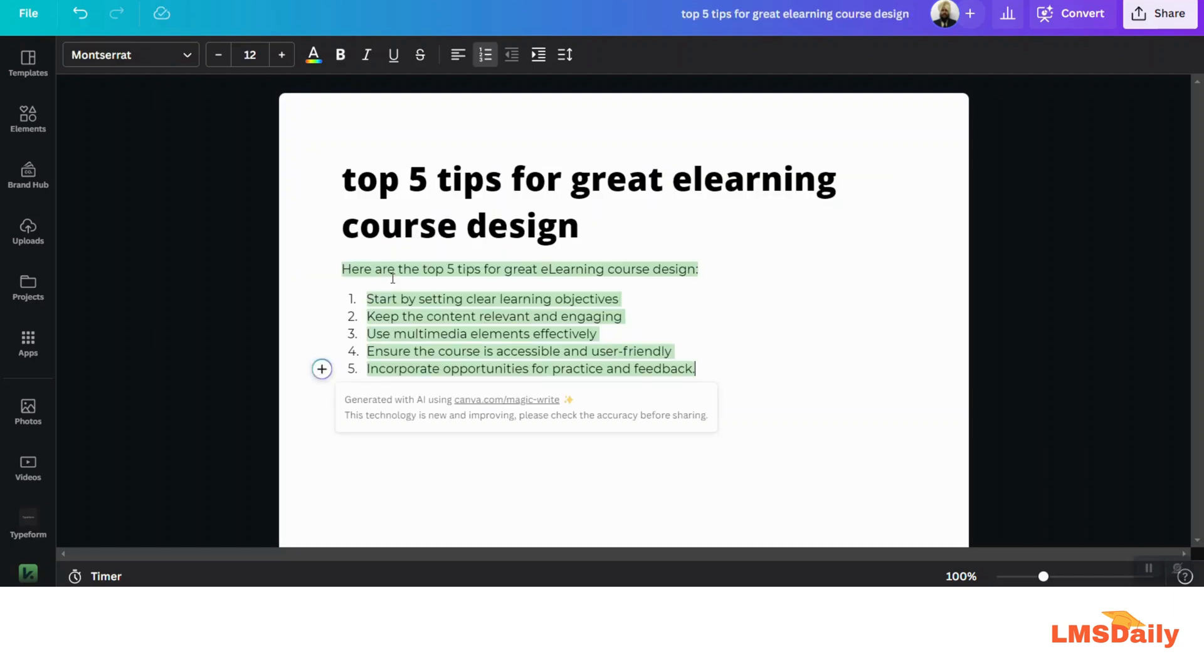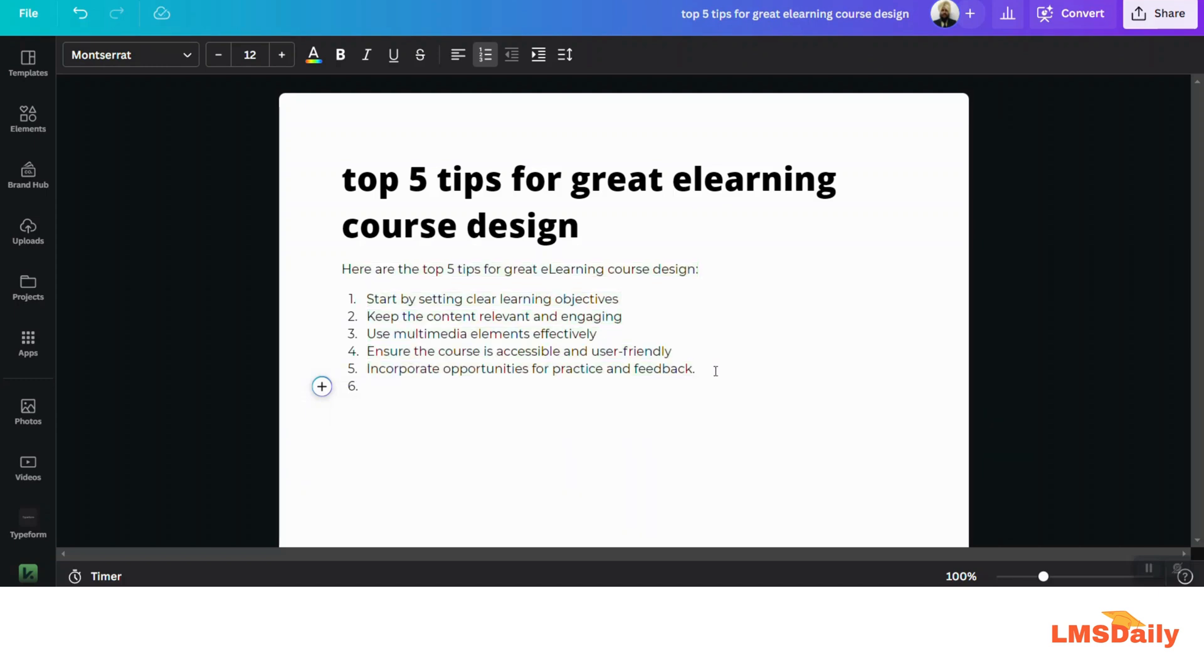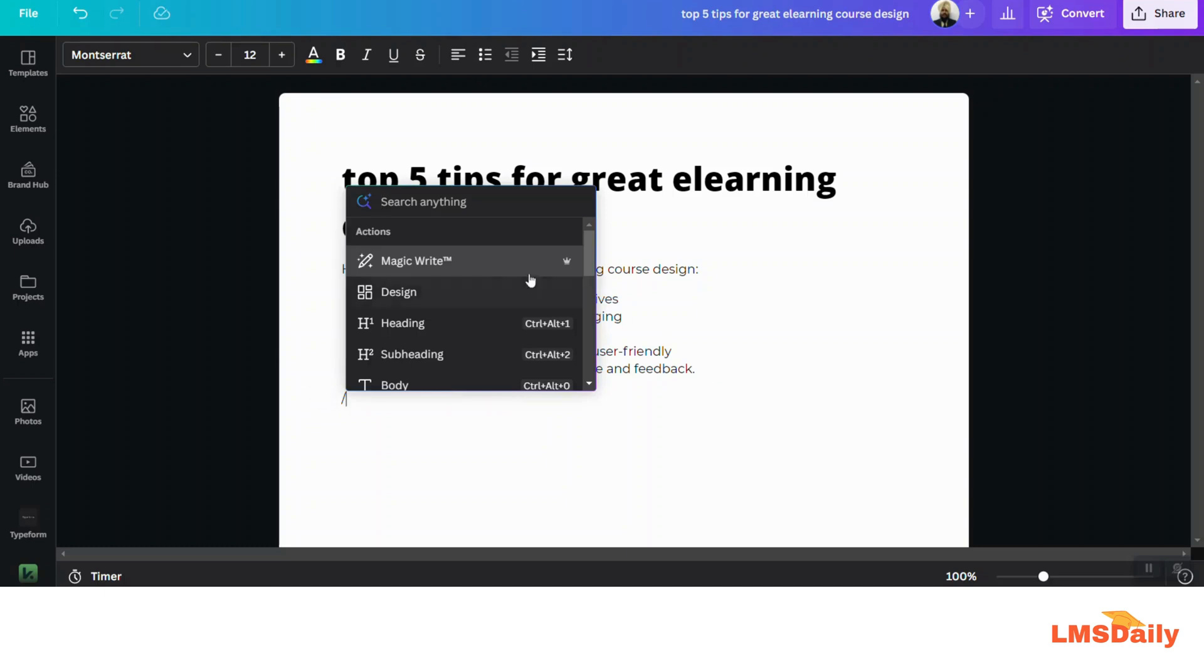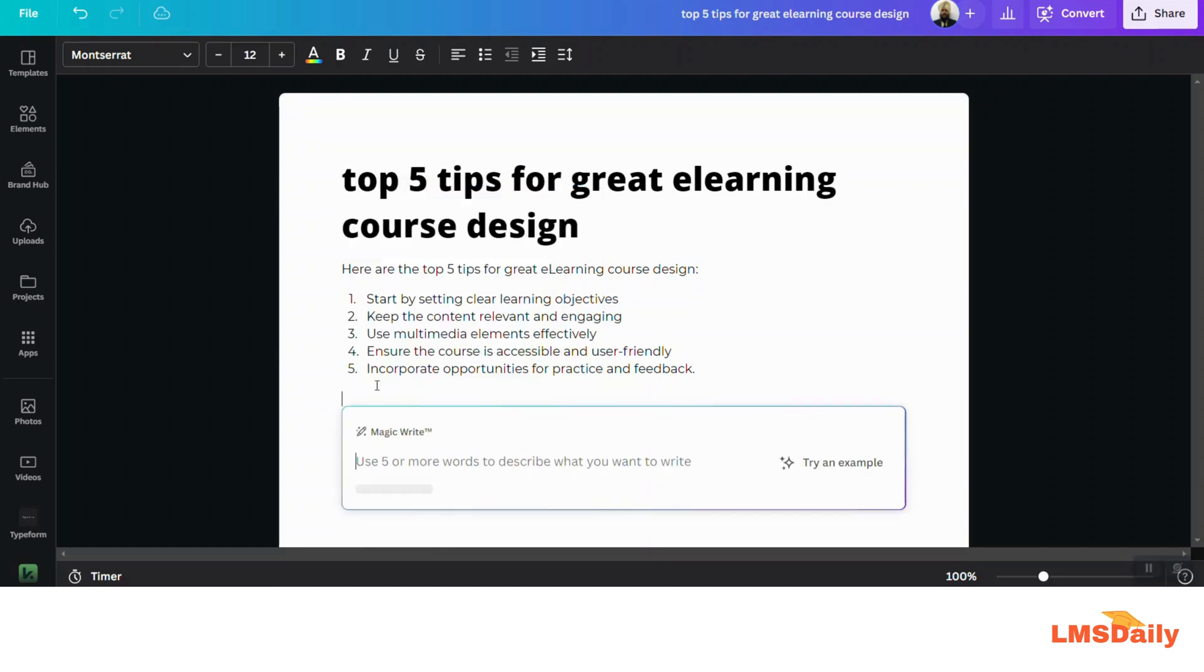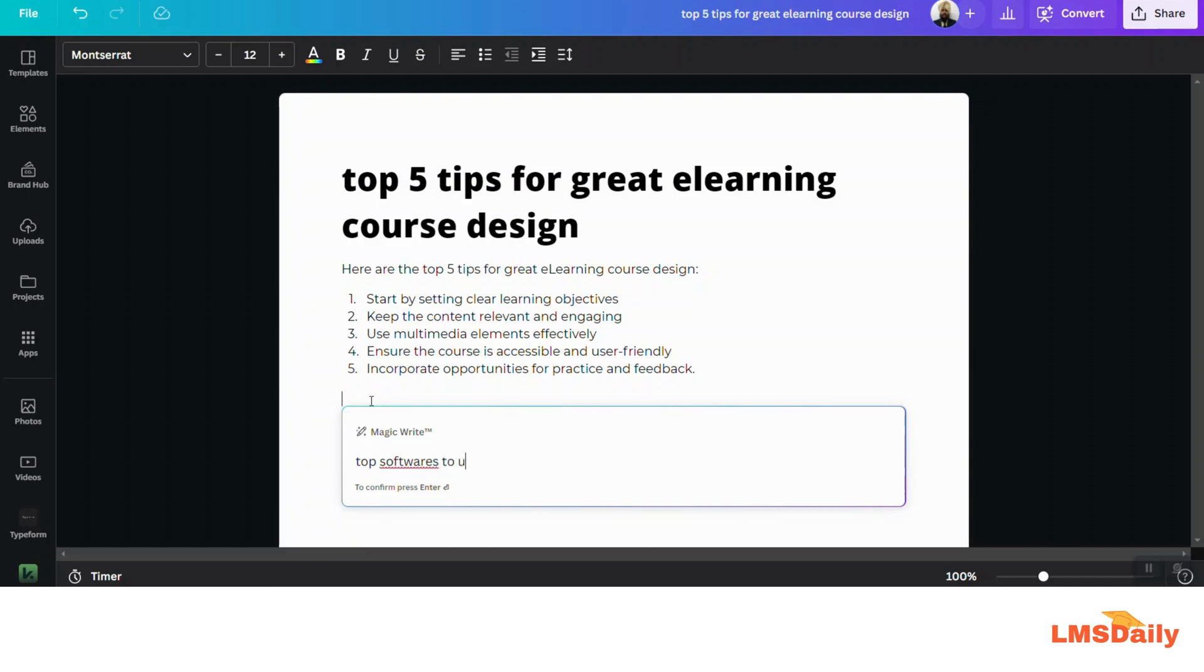Okay, and it has written the top five tips for great e-learning course design. So let me ask another query here: top softwares to use for modern e-learning.